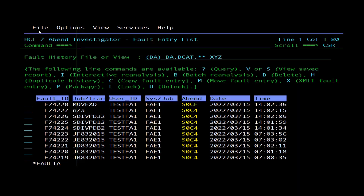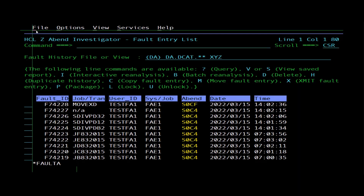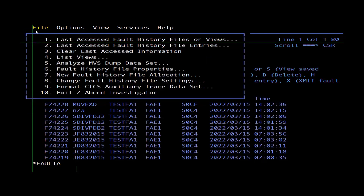This video is on Fault Entry History File Properties. Navigate to the File menu on the action bar and select option 6.